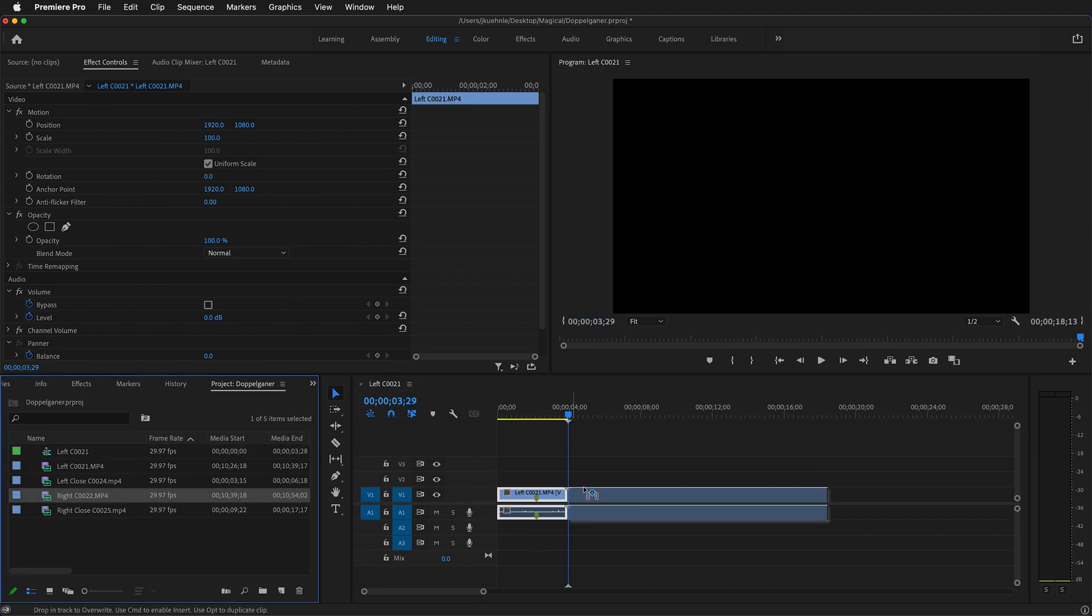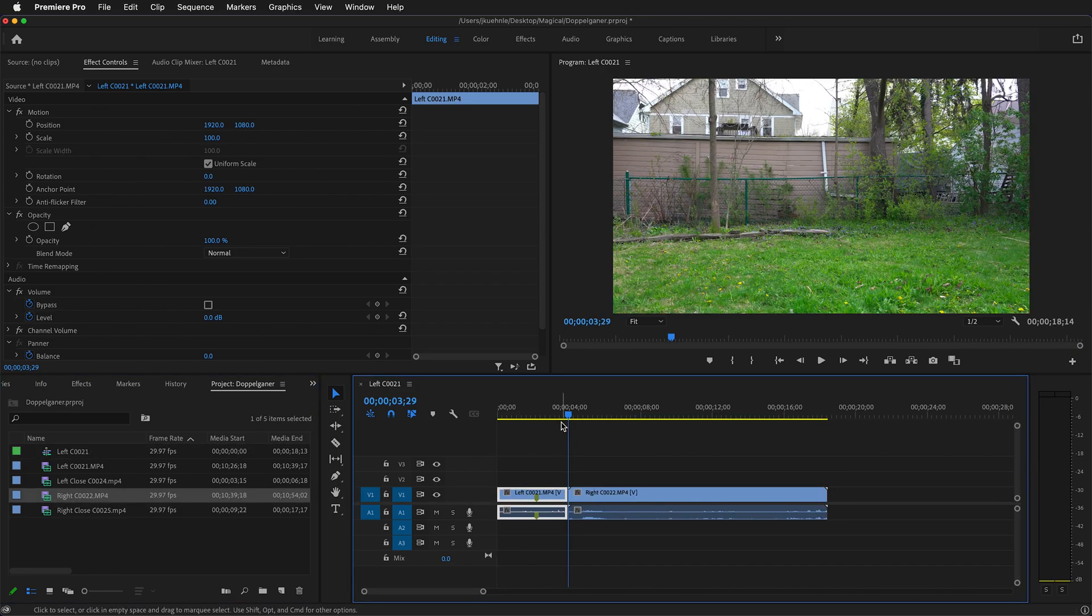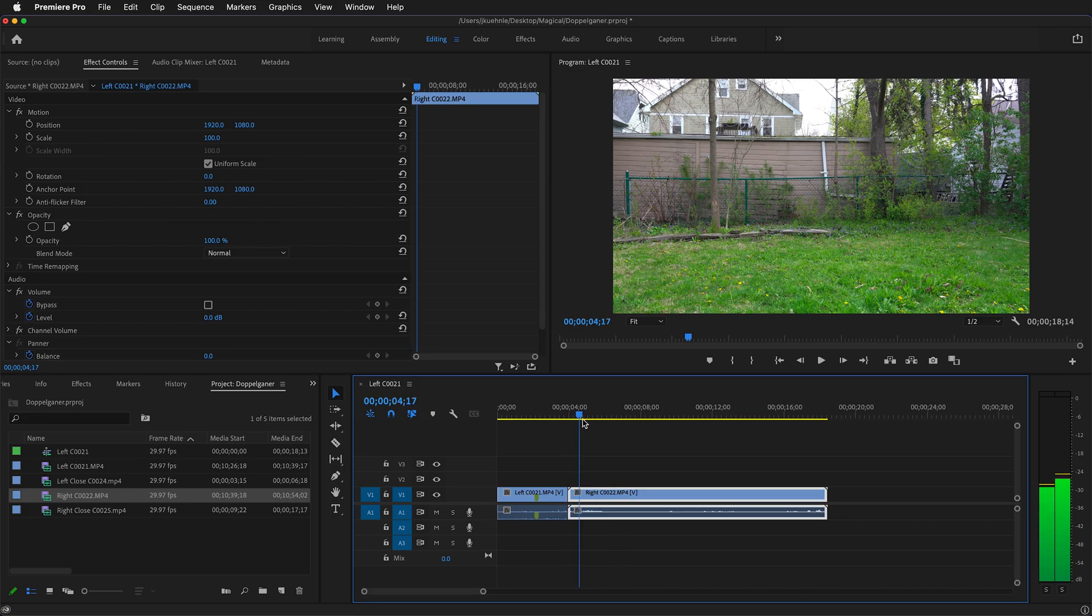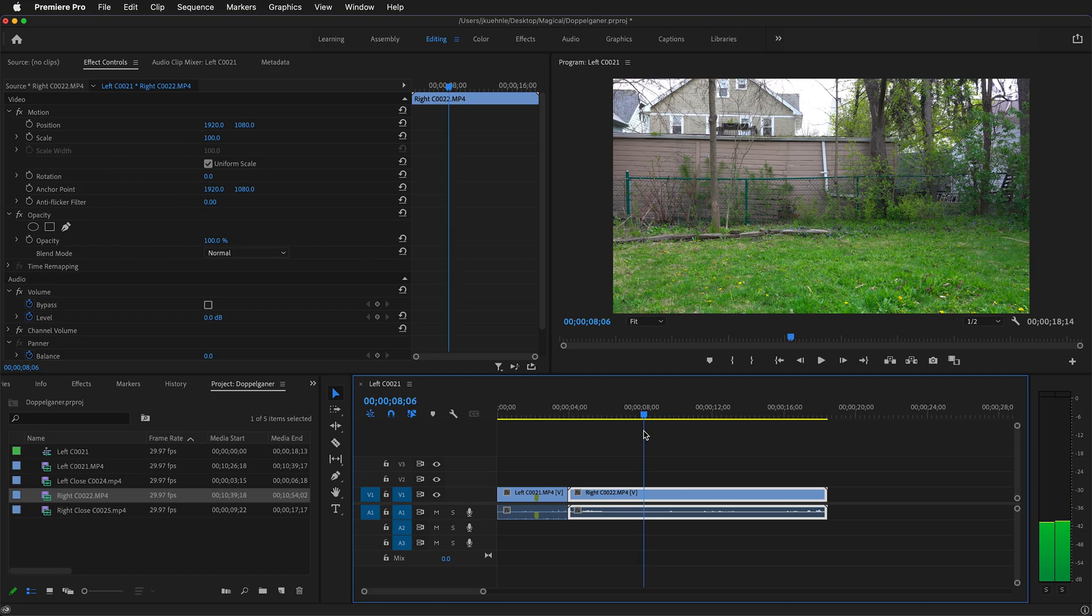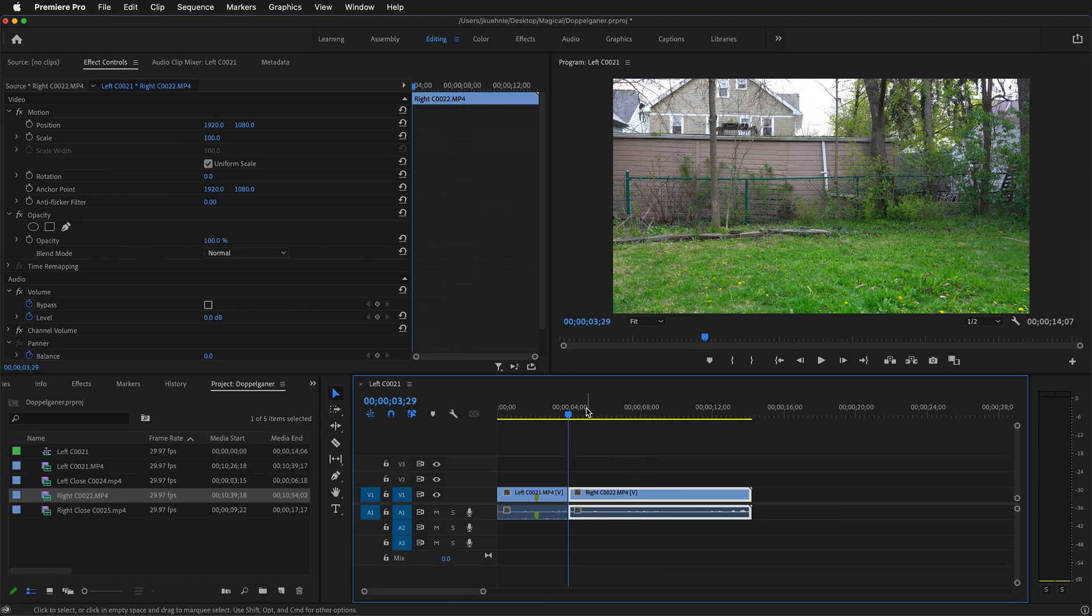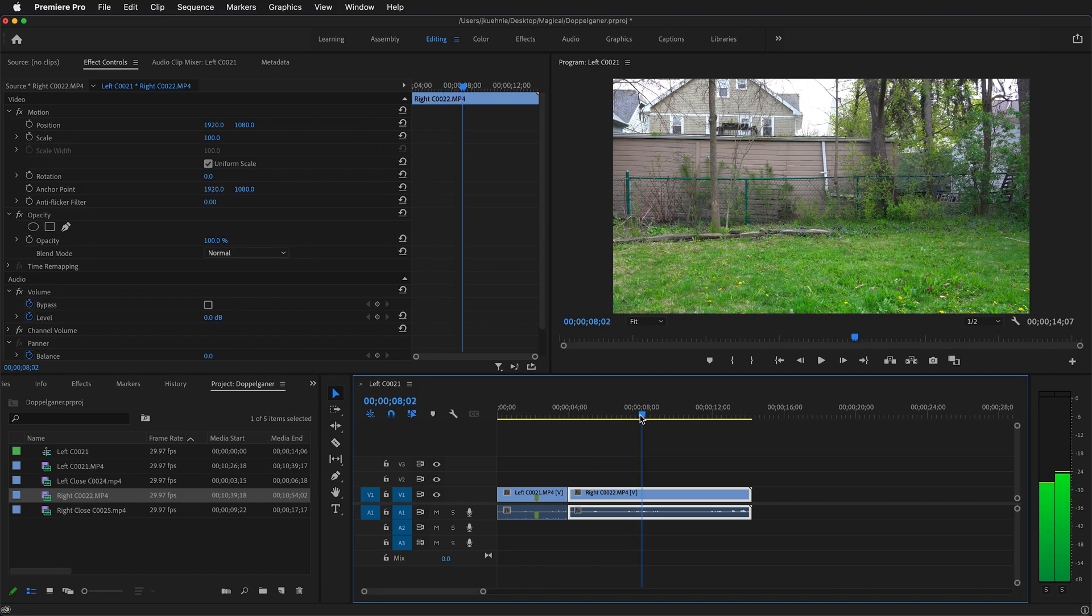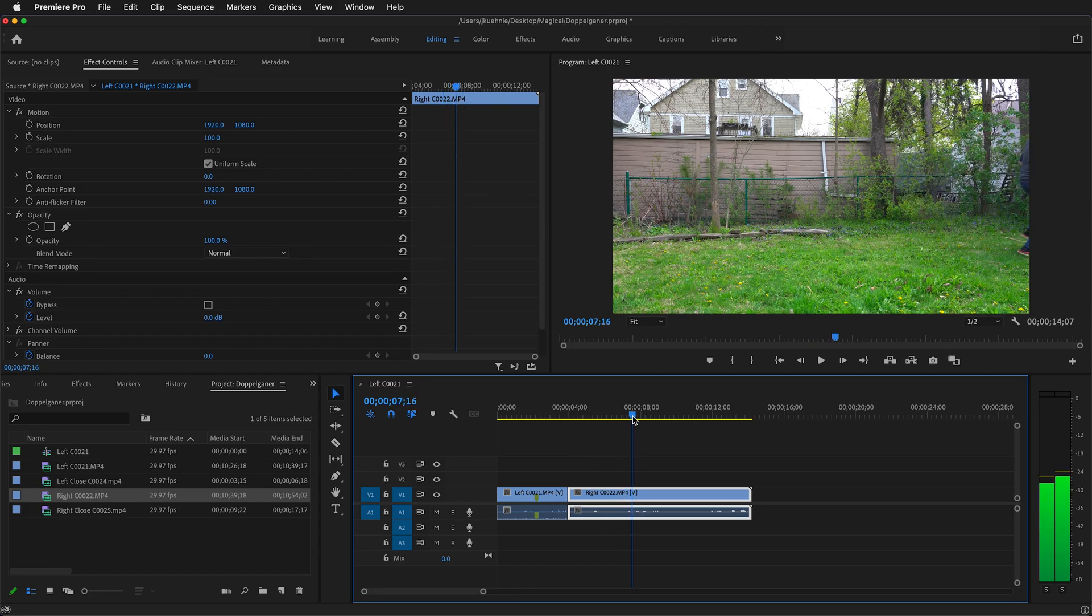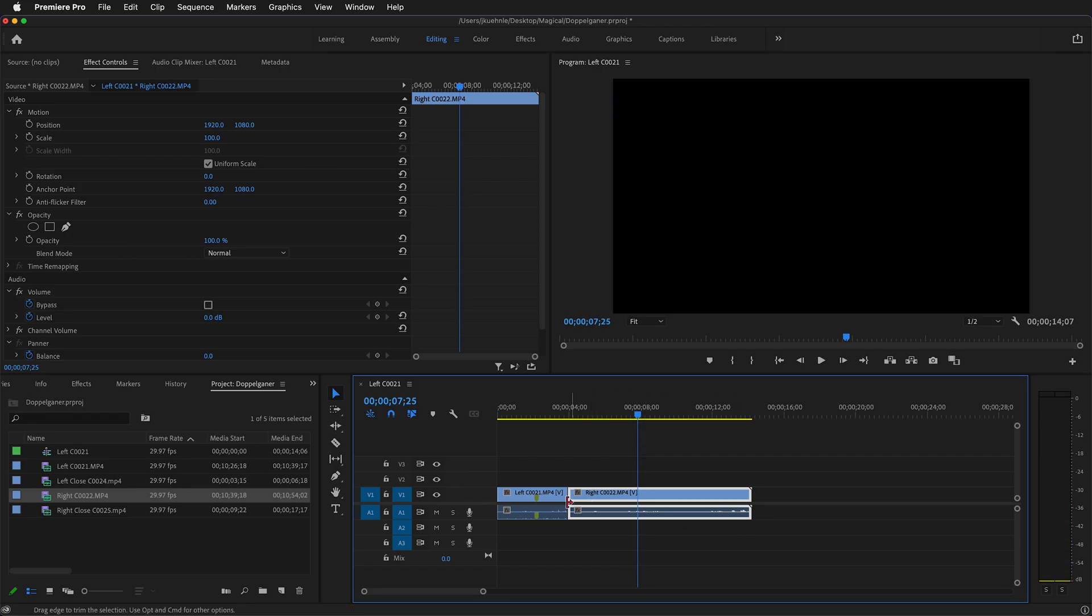Then I'll bring on the right-hand screen. I'll do the same procedure. I'll move to where the actor comes in, right about there. Then press Q to delete everything to the left of the playhead. Move all the way in. Here the actor leaves. Once again, I'll press W to delete everything to the right of the playhead.